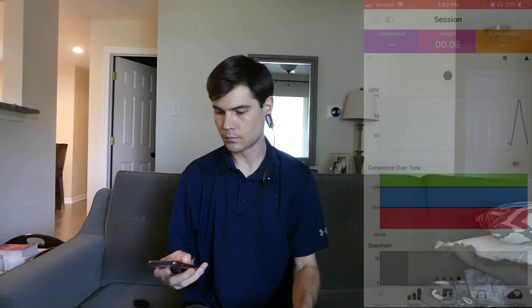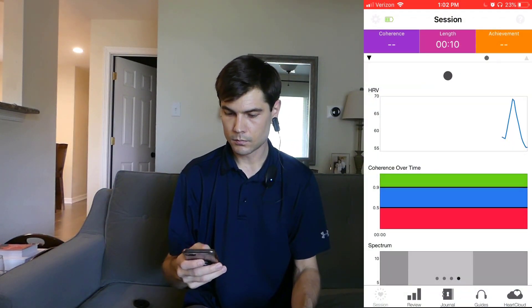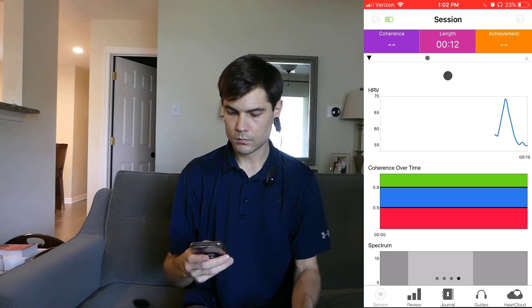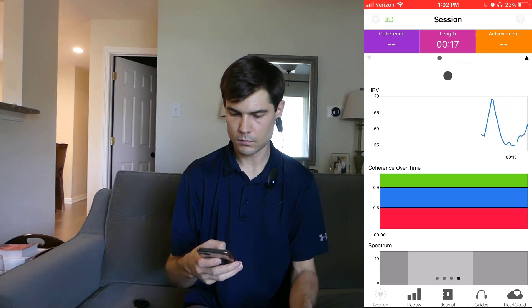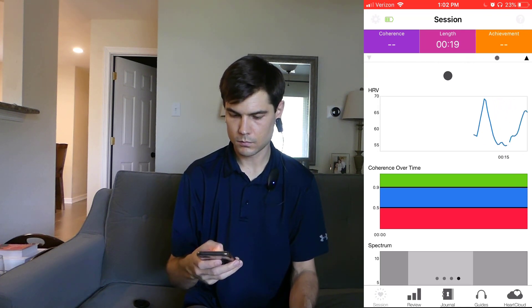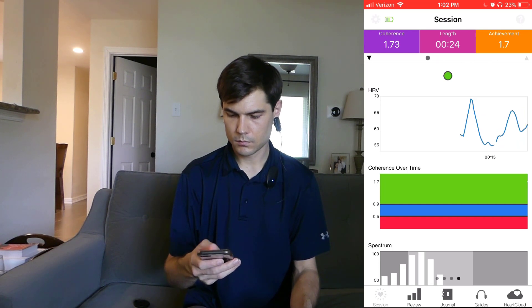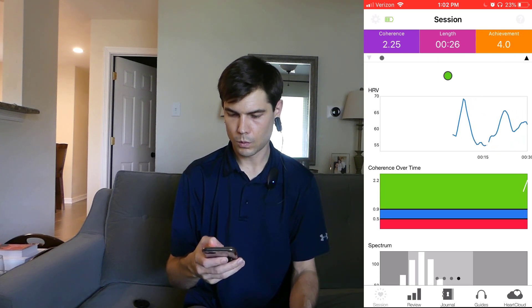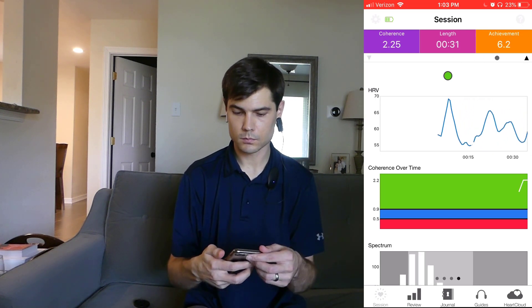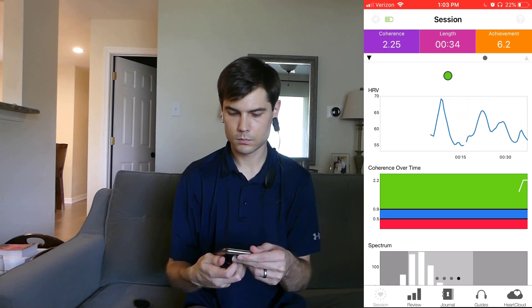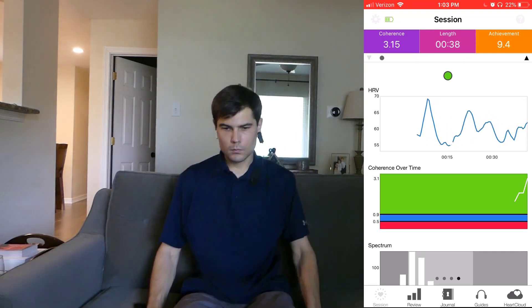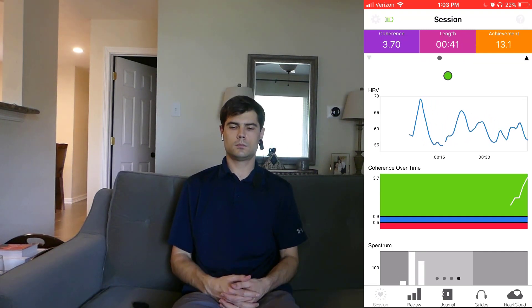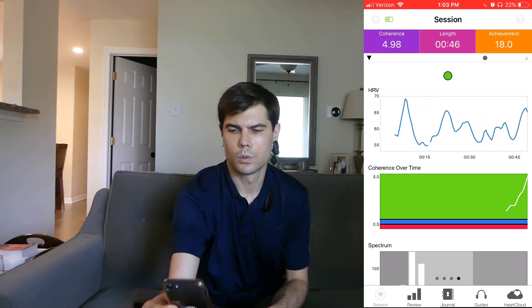This device connects to a smartphone app that shows me how my heart rate's changing in real time. Your heart rate's constantly speeding up and slowing down, and the pattern in which it slows down changes with your emotional state. The goal of this exercise is to get your heart rate to take on a smooth, rhythmic pattern of speeding up and slowing down.